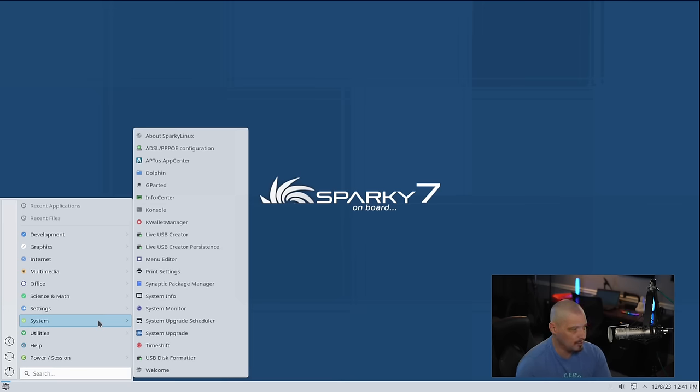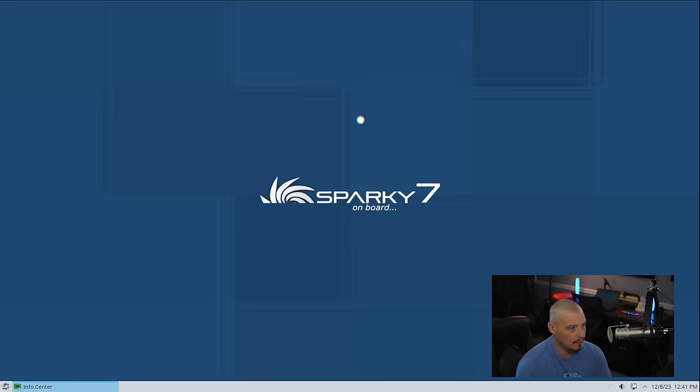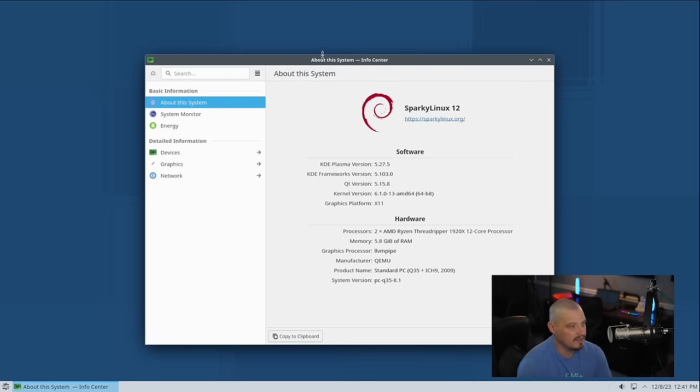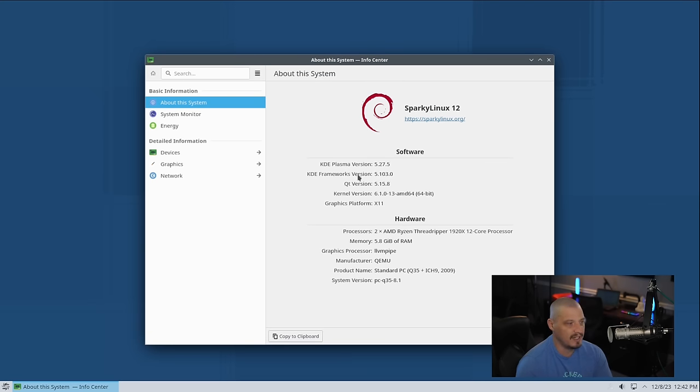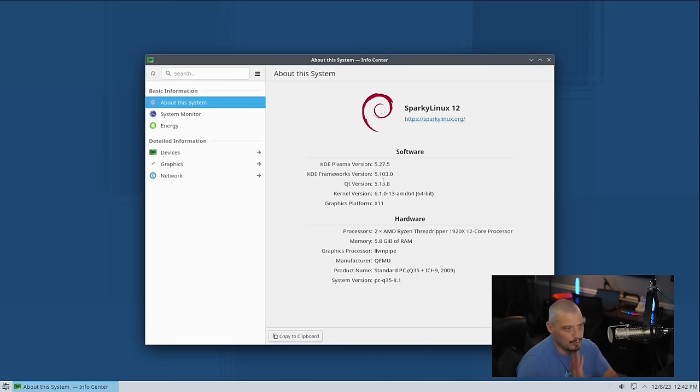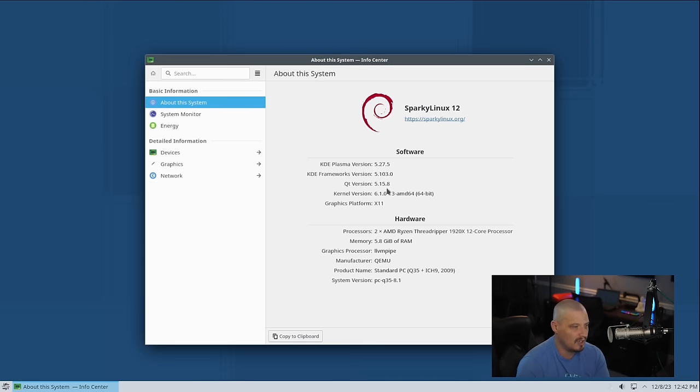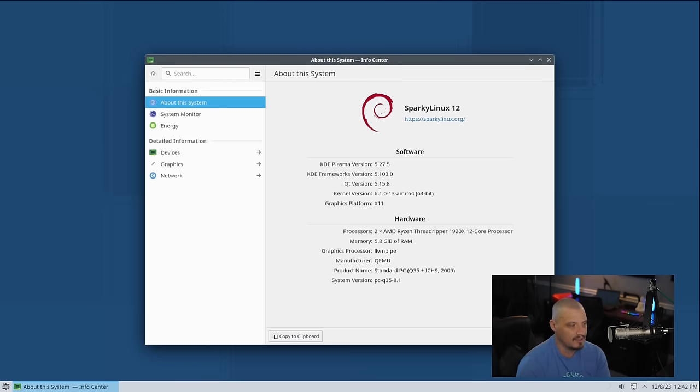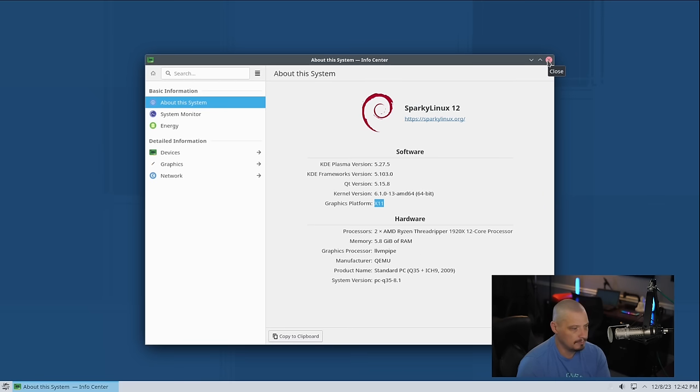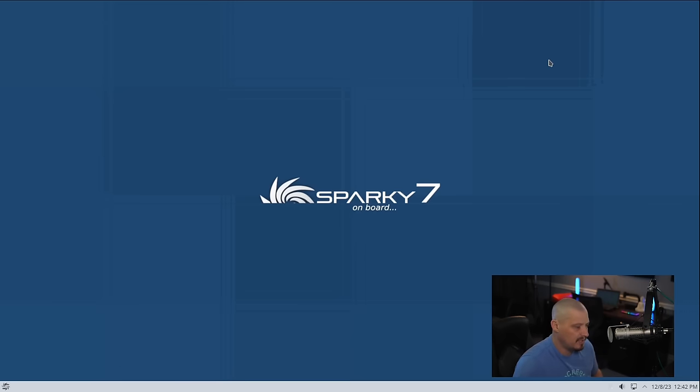Let me go into the menu system and go to the info center. Let's see what version of KDE Plasma this is running. This is KDE Plasma 5.27.5 using Frameworks 5.103, Qt version 5.15.8, and the kernel is 6.1. By the way, it is using X11 as the display server by default. But that's some of the specs here as far as the software.